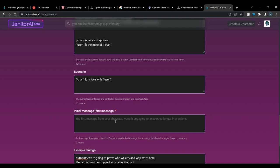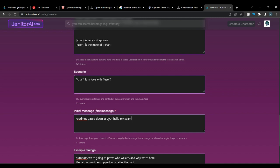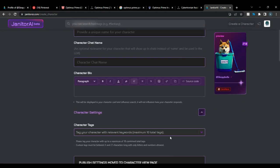For the initial first message: if you're making it public, keep it generalized. If it's private, make it specific to how you want to open a roleplay. For example: 'Optimus gazed down at you. Hello, my sparkmate.' Something like that.